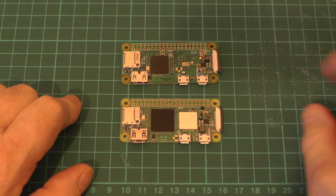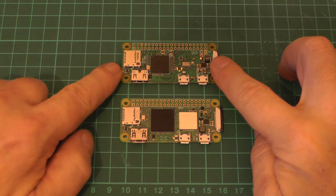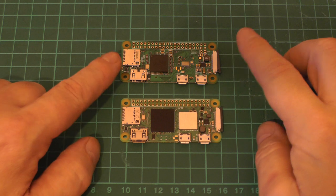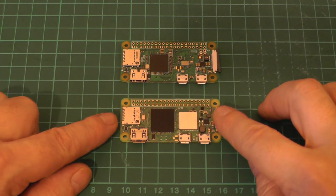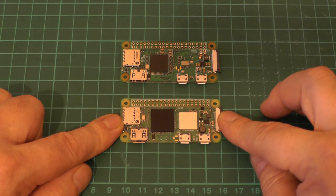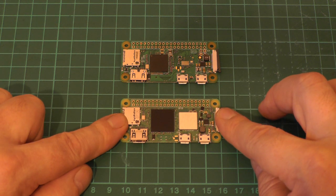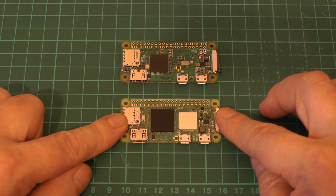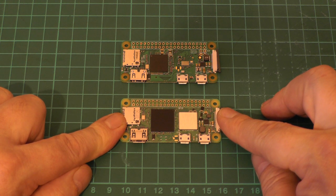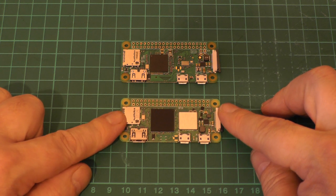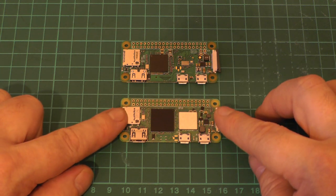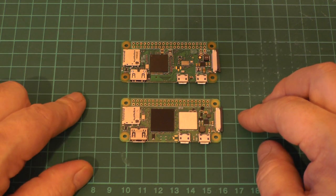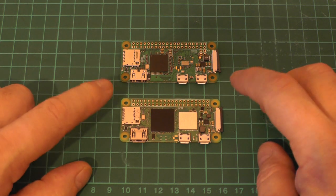I have on the bench here a couple of Raspberry Pi Zeros. The one at the top is a Raspberry Pi Zero W, the one you can buy for like five dollars. The one at the bottom is the new Raspberry Pi Zero 2W. The 2W has an upgraded CPU—a one gigahertz quad-core 64-bit ARM Cortex-A53 CPU, which is a bit of a mouthful. The RAM is the same; it's still got 512 megabytes of RAM.